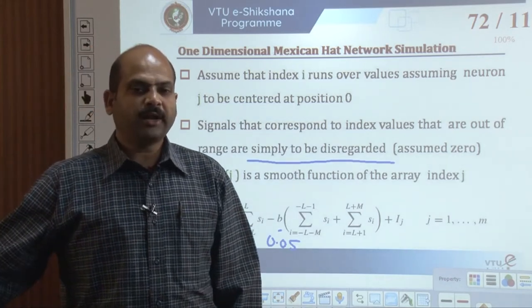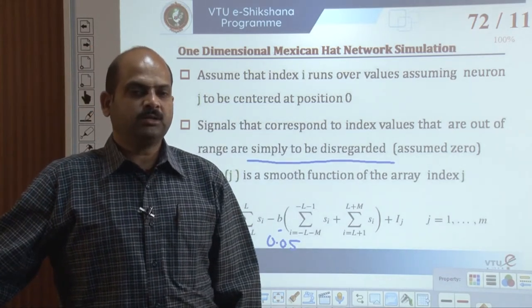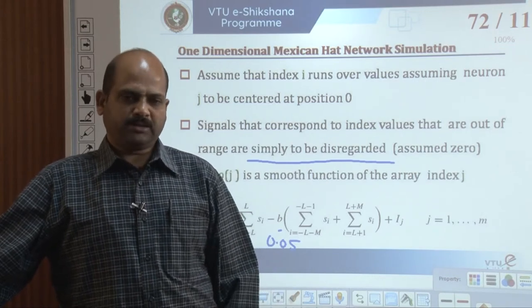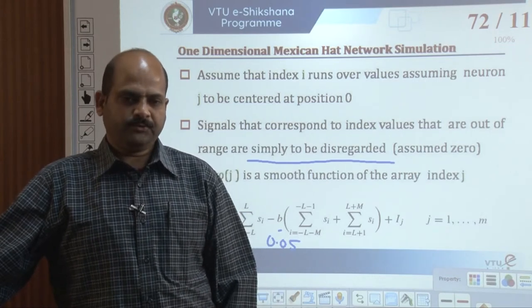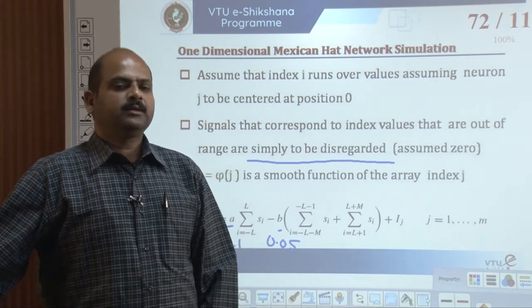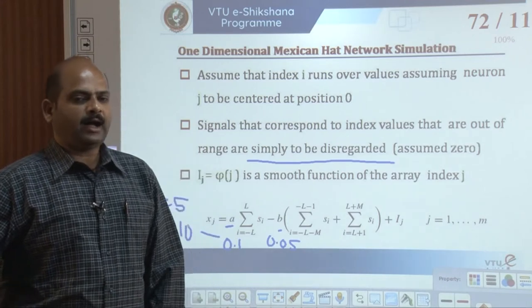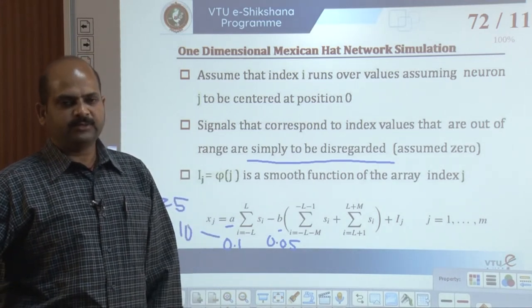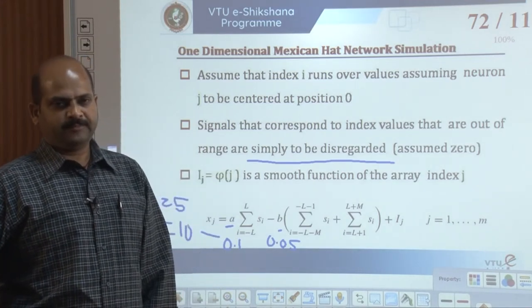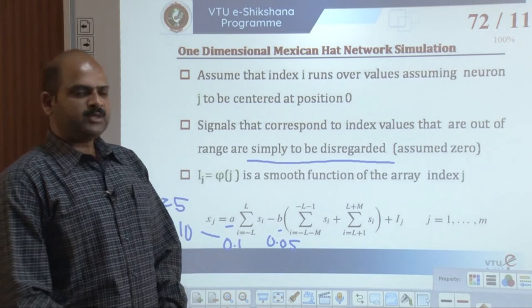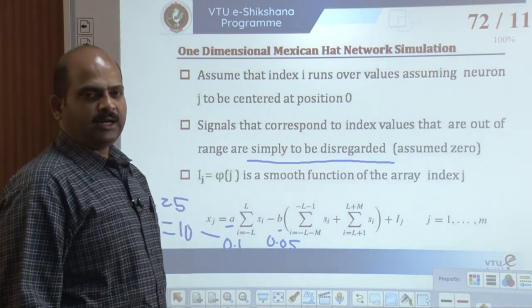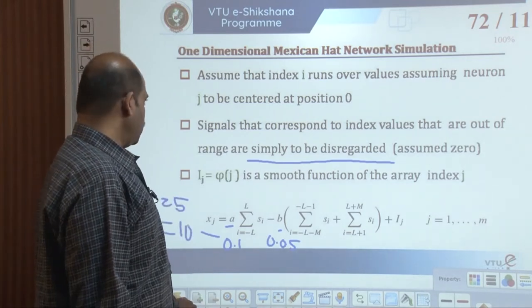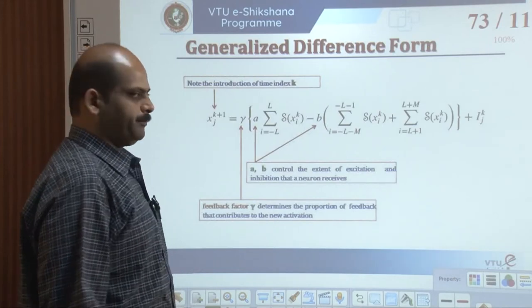The approximation yields x_j equal to the summation from i = -L to +L of s_i, minus b times the summation from j = 1 to M. This equation can be solved iteratively until the network relaxes to a steady state. Parameters a and b control the extent of excitation and inhibition a neuron receives.